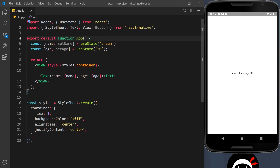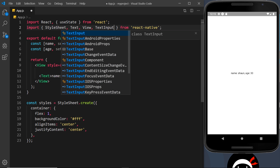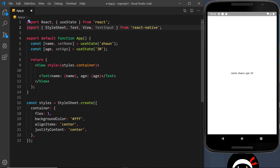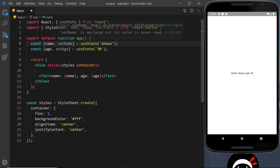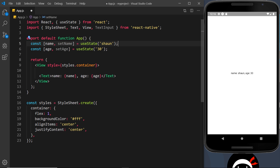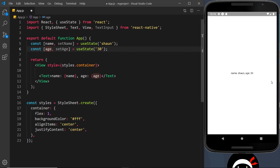We need to import TextInput up here at the top, so I'm going to get rid of Button because we don't need that anymore and instead import TextInput. You'll already see that I've created two pieces of state: one is name and setName, equal to useState with a name of 'Sean', and then age and setAge equal to 30. At the bottom we're just outputting those two variables — name Sean, age 30.